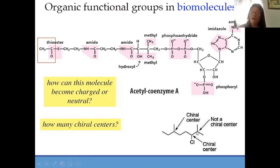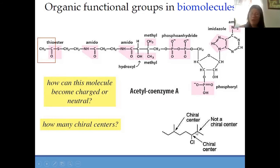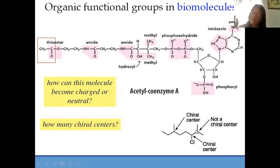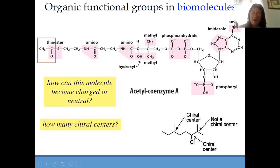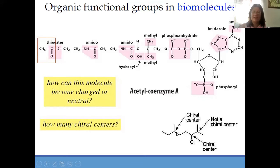Carbon seven is not a chiral center. Why? Because one branch is methyl and another branch is methyl — they are the same. There are two methyl branches — meaning this carbon seven is not a chiral center. Did you get it? Carbon six is a chiral carbon. Carbon three is also a chiral center.